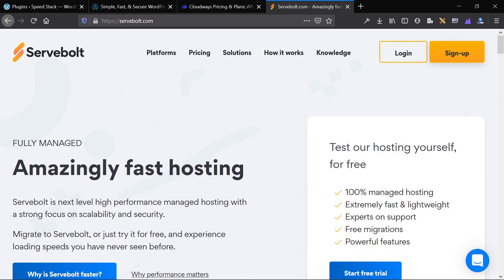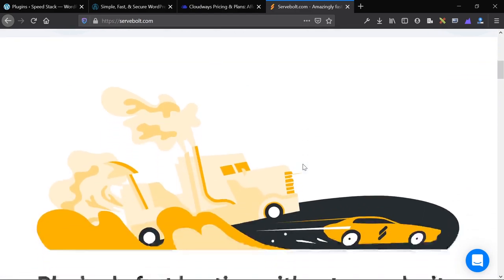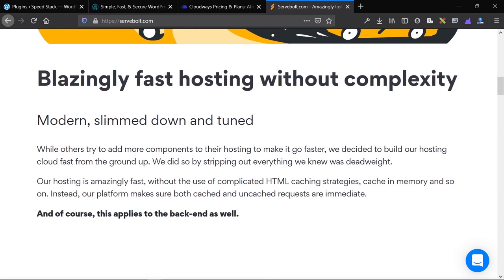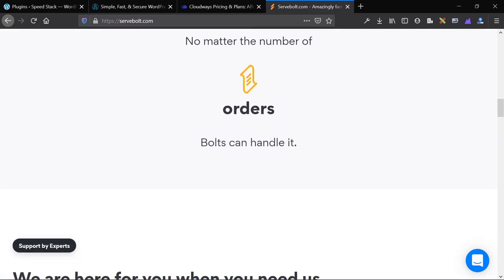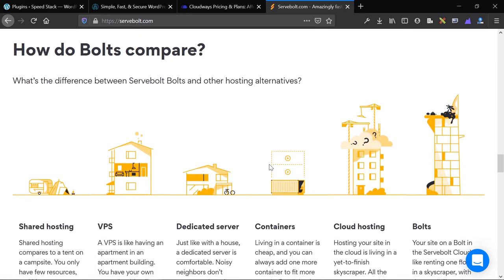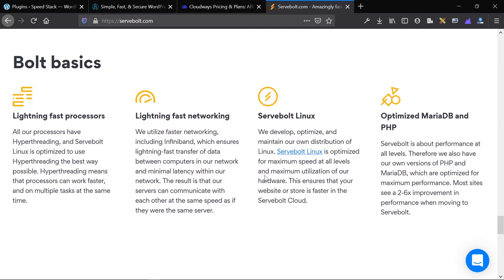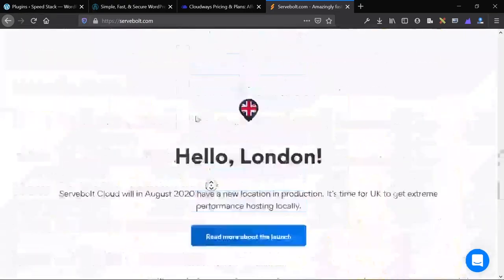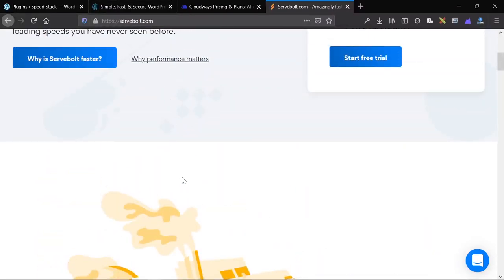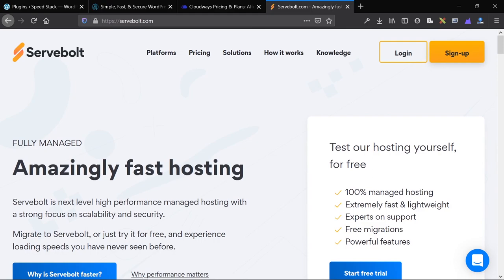The final hosting option we use for speed is Servable — for super mission-critical websites where pricing is not a worry. This Swedish company is completely focused on speed: great hardware, proprietary optimization, their own caching plugin, and a ton of features resulting in super fast hosting. We've used this for three client projects — major websites getting around a million views a month.